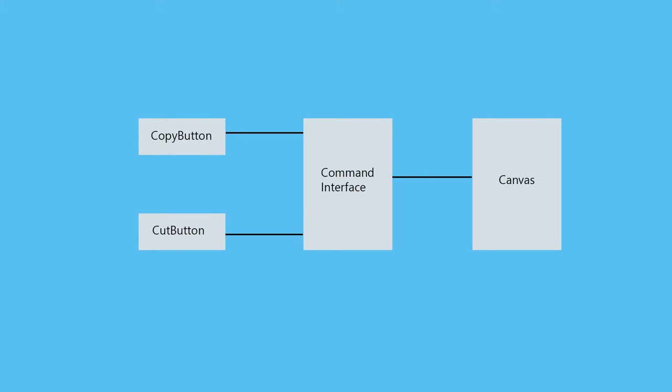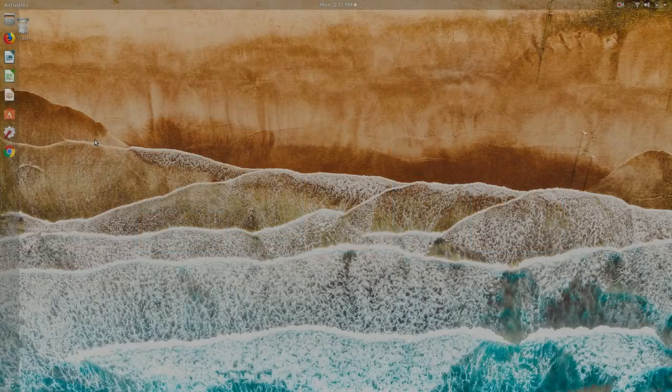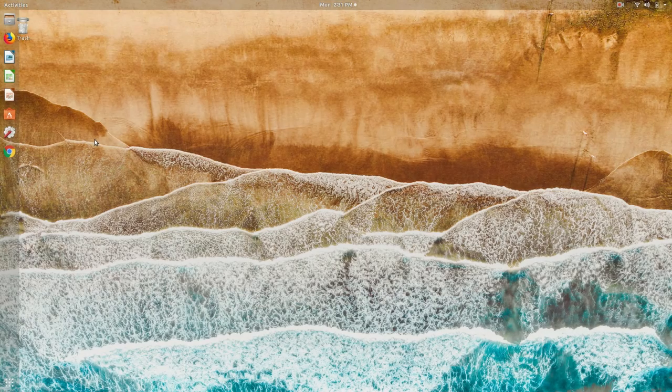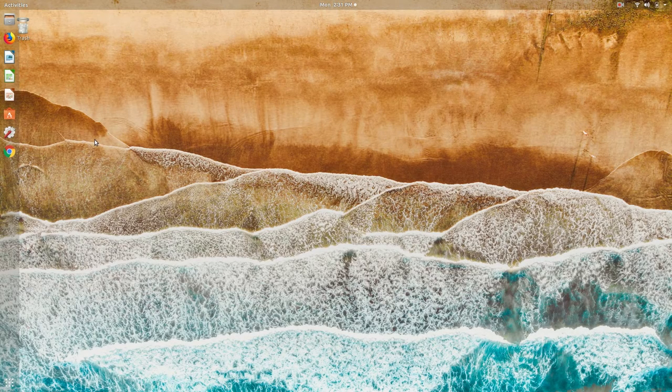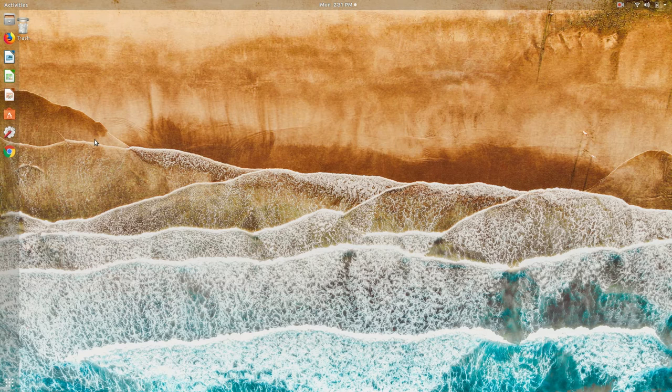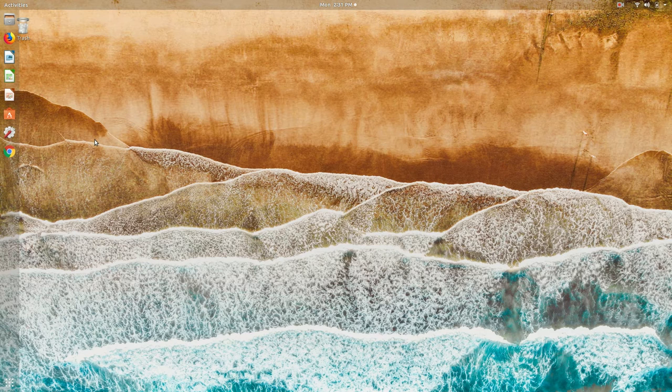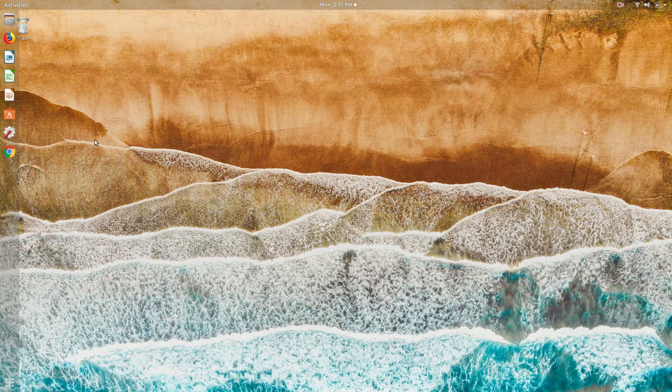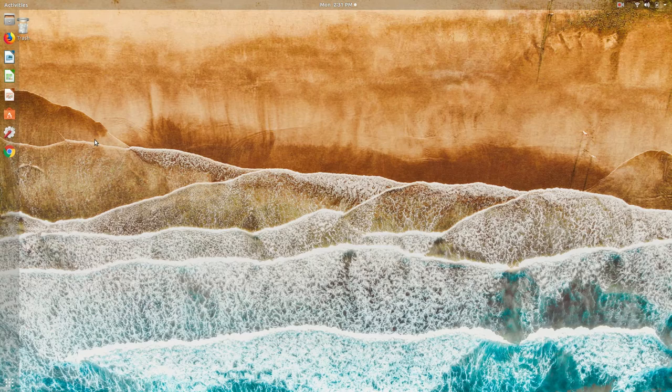in between. It will be doing the copy operations and cut operations. We can just call the command interface from the copy button and from the cut button, and it will do the necessary operations on the canvas. The benefit is you can use this same command interface for implementing the shortcut feature of your application. You just put the command interface in between and you're done because you're not repeating yourself.